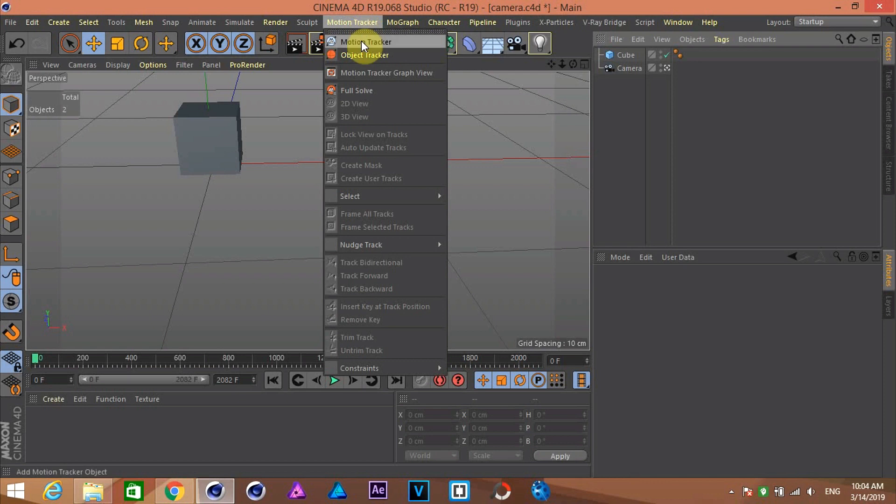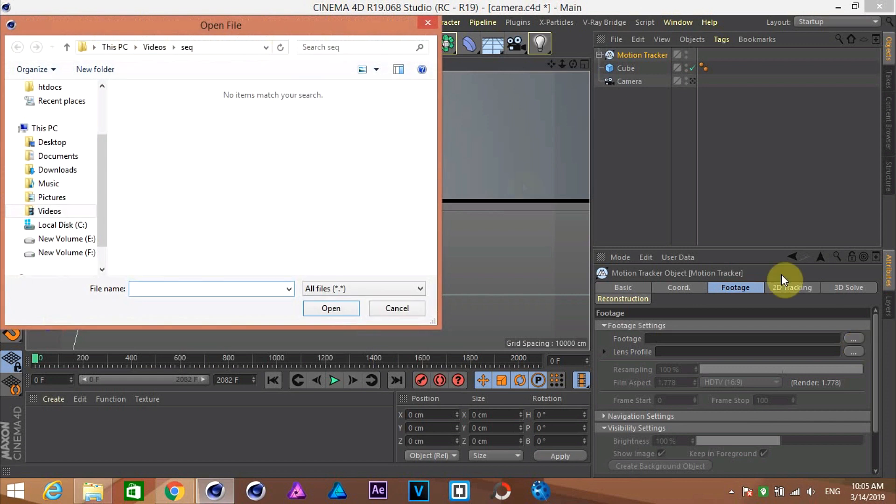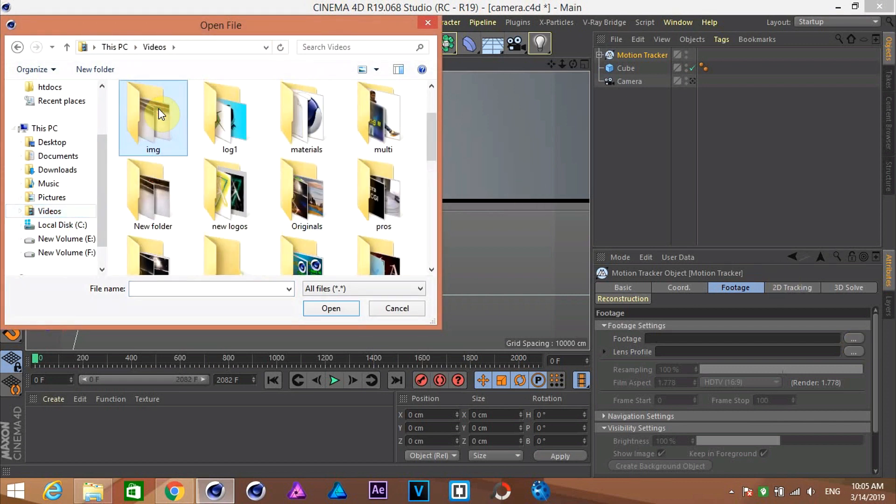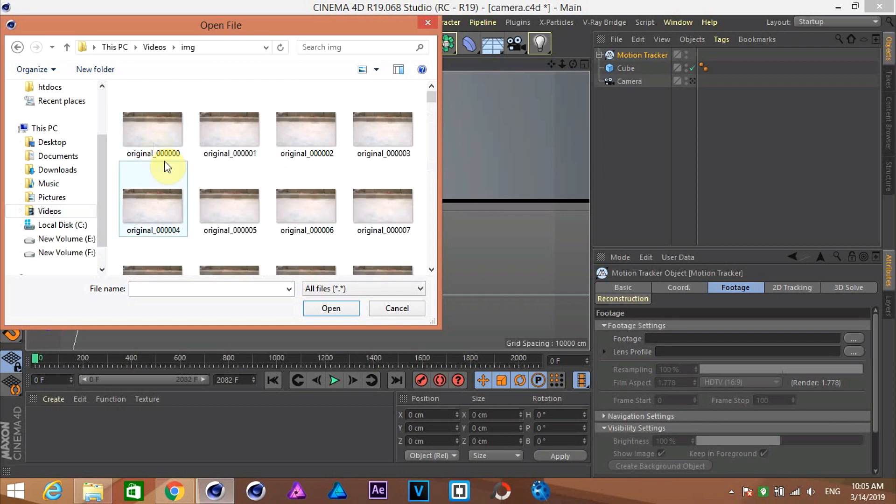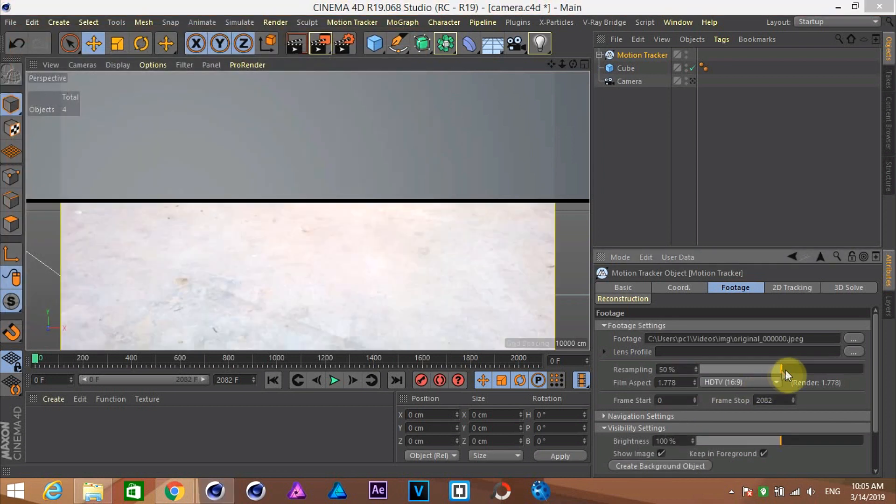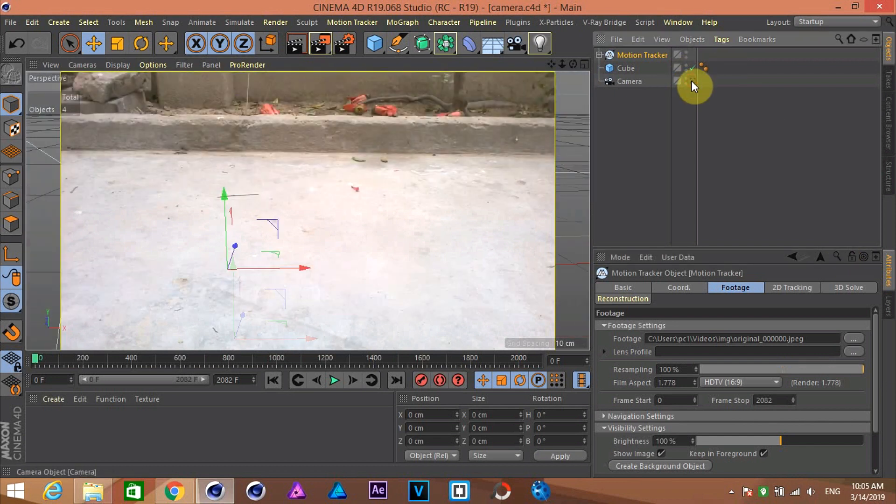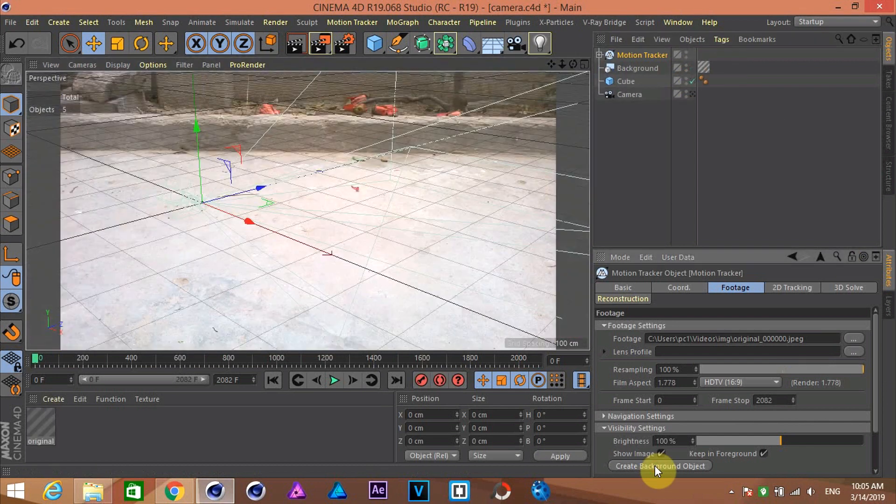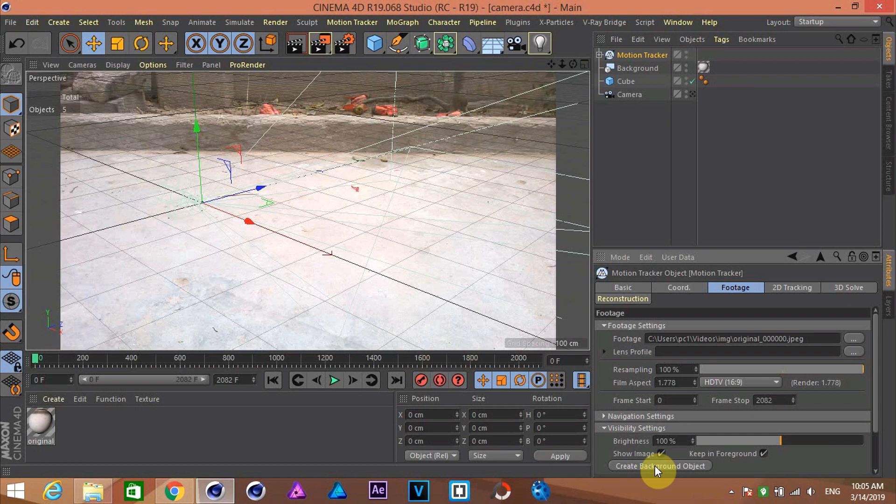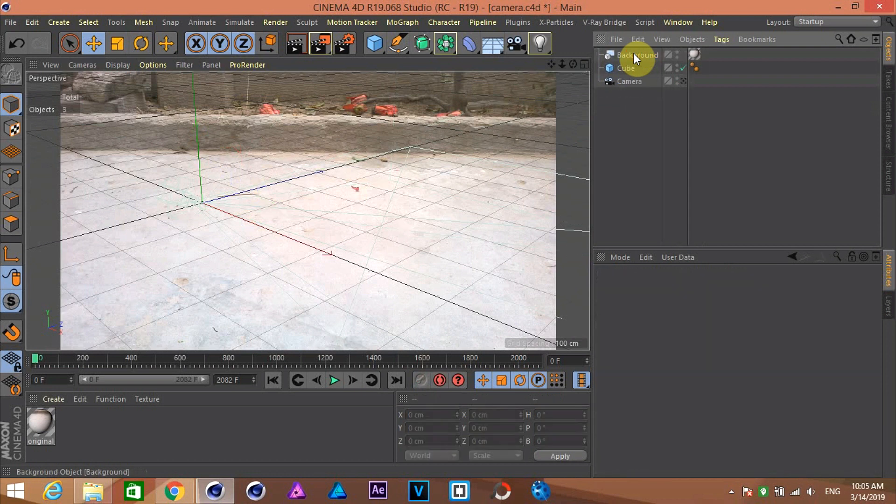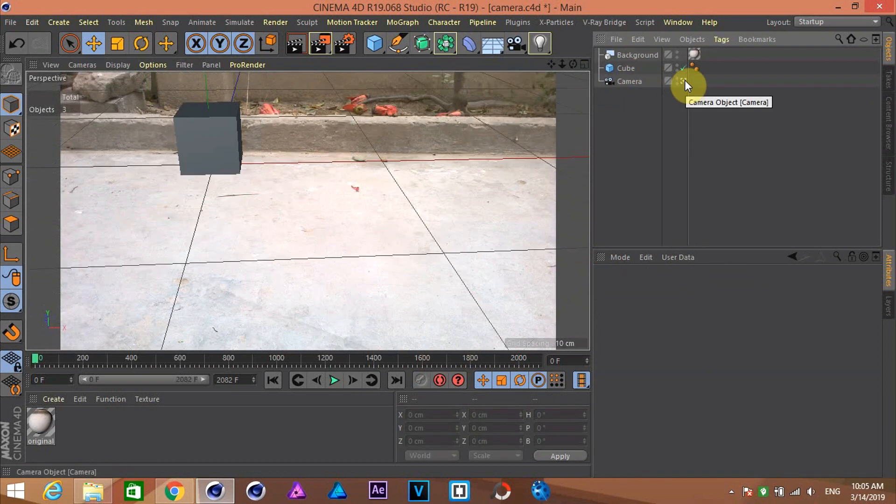Go to motion tracker tab and click on the motion tracker. Select your image sequence and load it. Now increase the resampling to full. Click on create background object. Now delete these files except our background. In this way, we have our environment as a background.